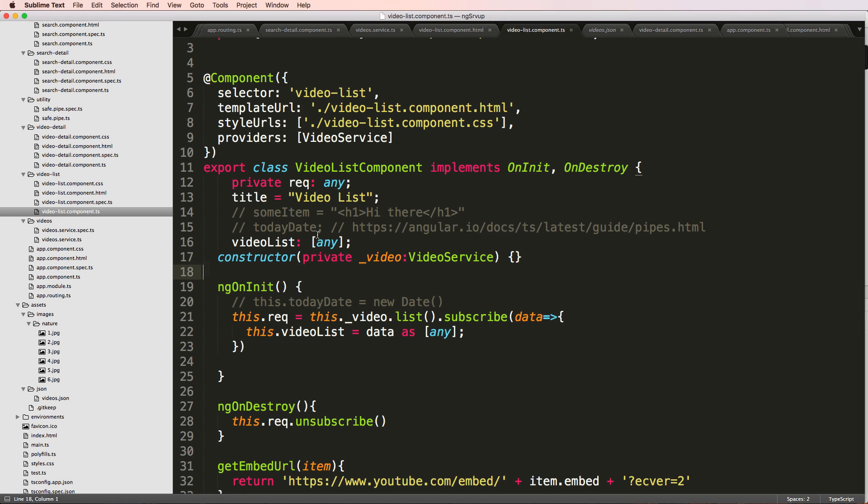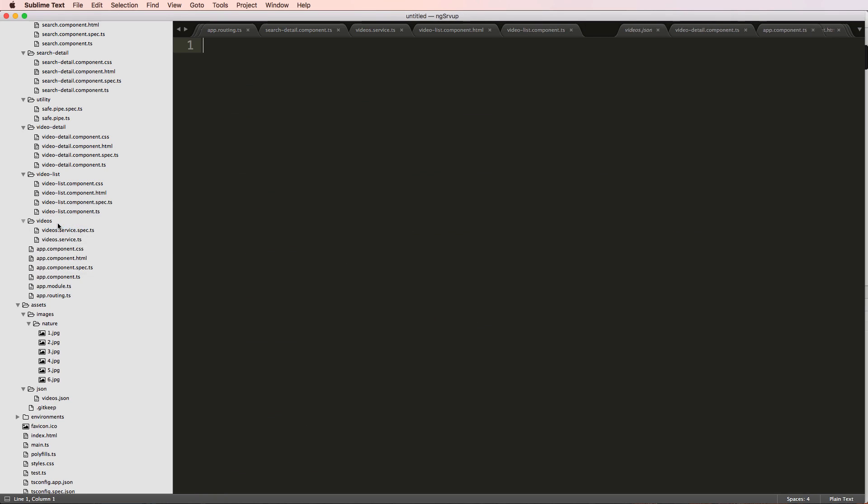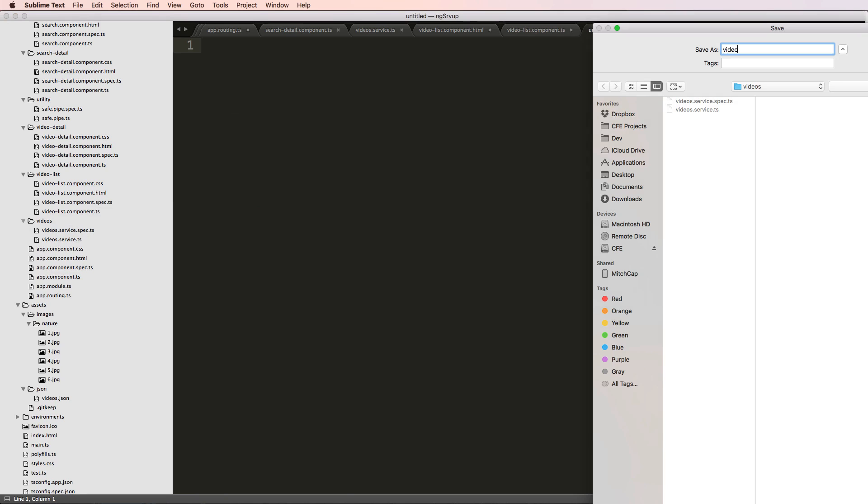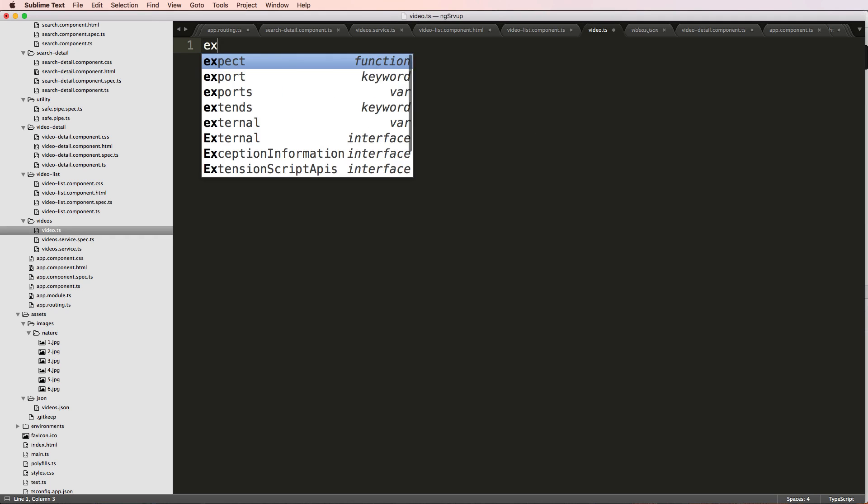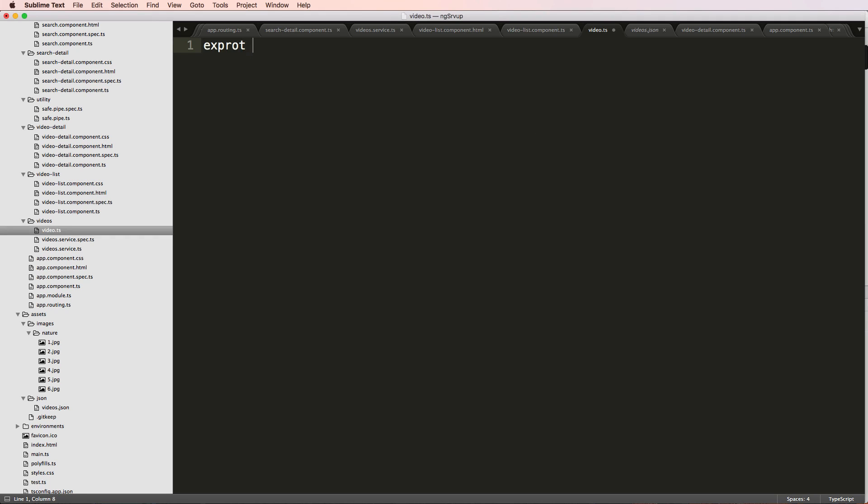What we want to do is make it a list of the type of video. So to do this we're going to make a new file in here called video.ts—the video model. We're just going to do export.